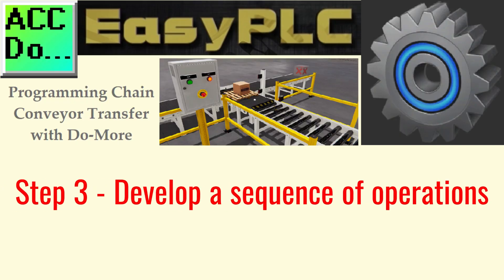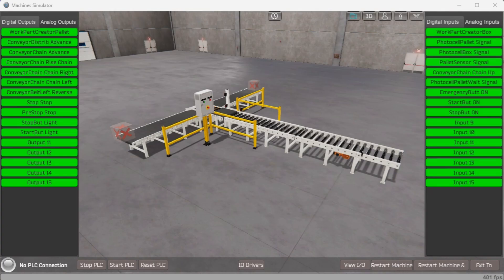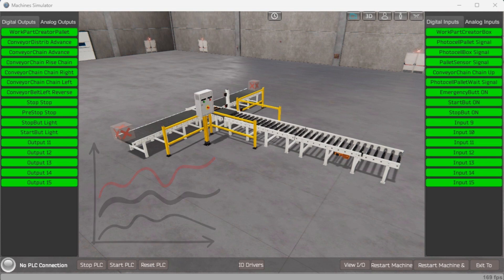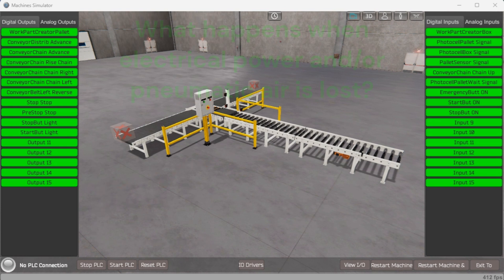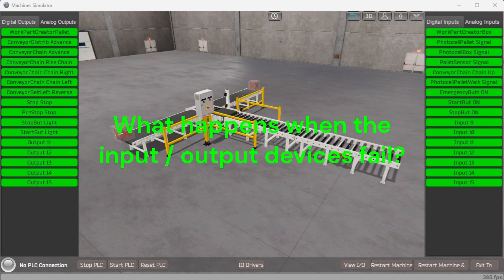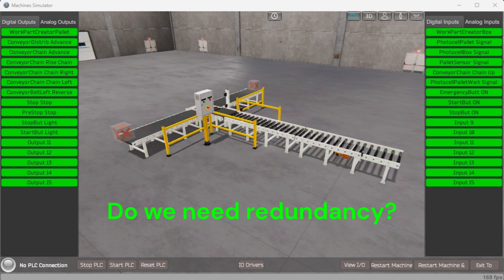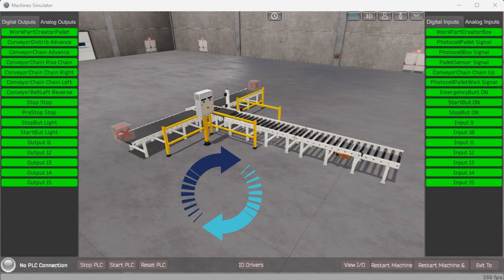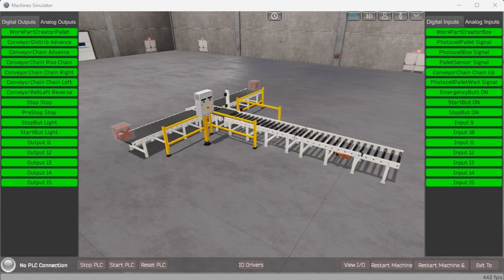Step 3: develop a logical sequence of operations. This step is used to thoroughly understand the process that needs to be controlled. It must answer questions like: what happens when electrical power or pneumatic air is lost? What happens when input and output devices fail? Do we need redundancy? This step is where you can save a lot of work by understanding everything about the operation. It will help prevent you from continuously rewriting the PLC program logic. Knowing all these answers up front is vital in developing the PLC program.